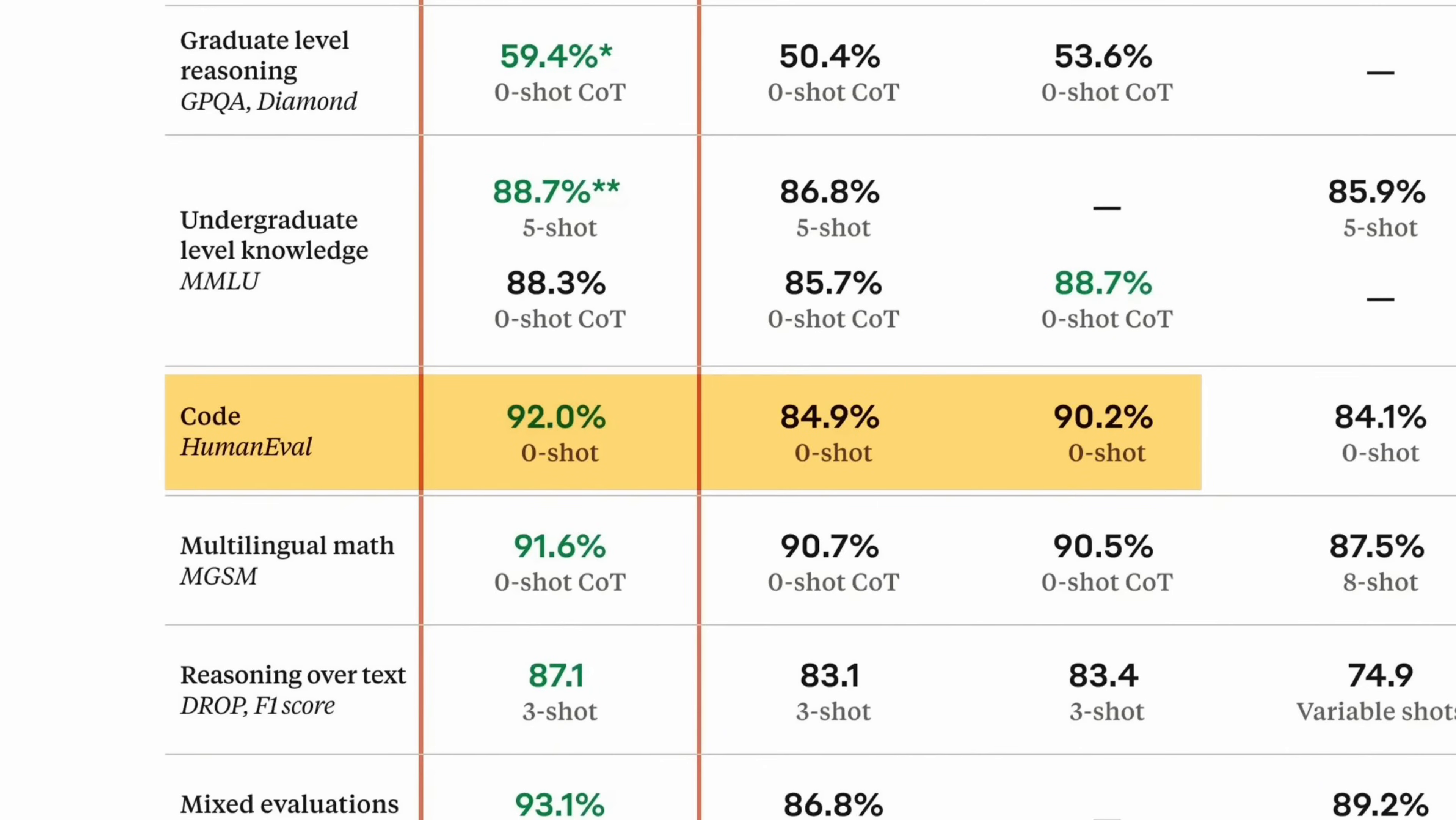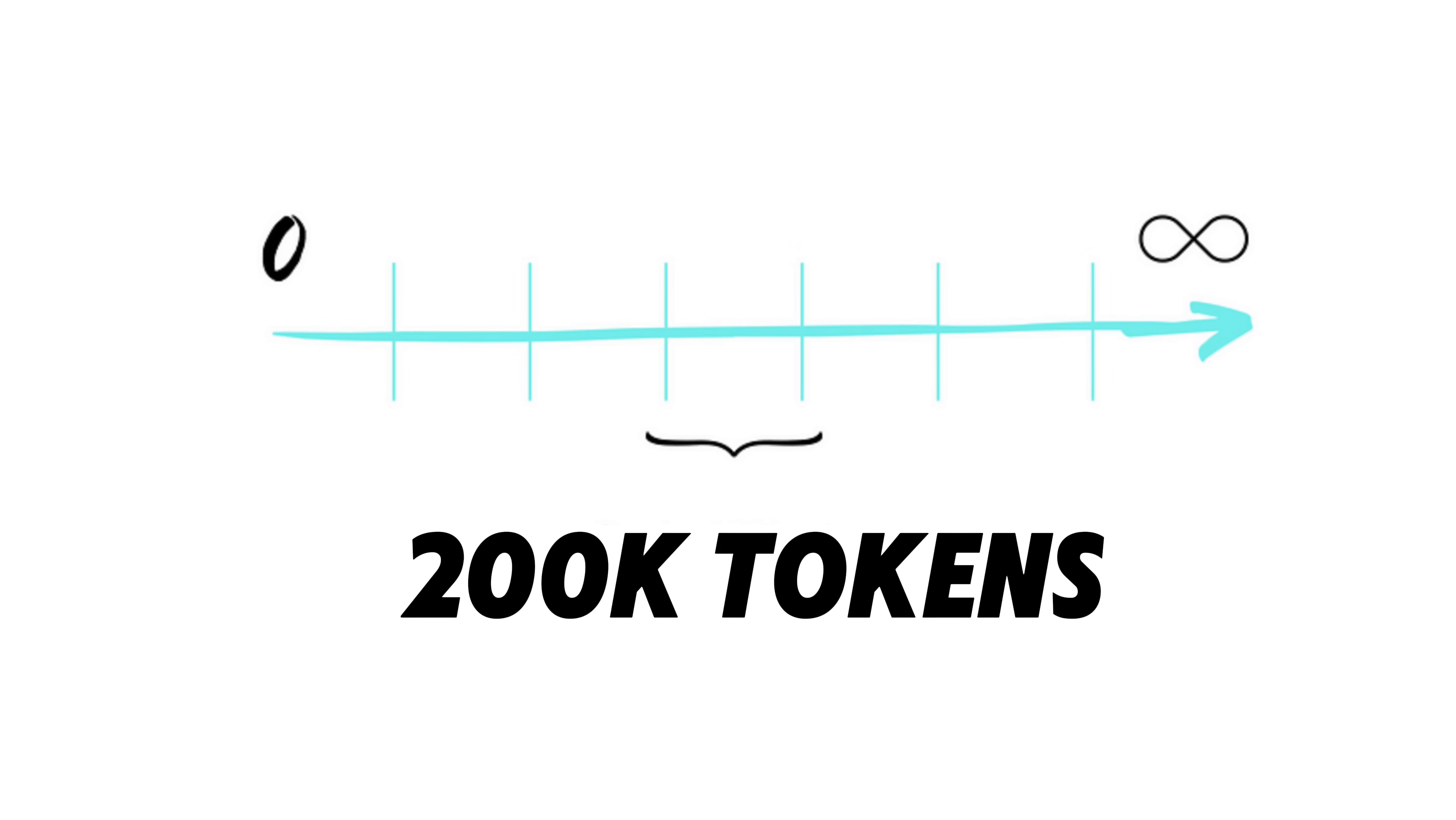Just take a look at the code benchmark where it scored 92, surpassing models like GPT-4-0. With a context window that handles up to 200k tokens, that's roughly 150k words, or about 500 pages of a typical book.